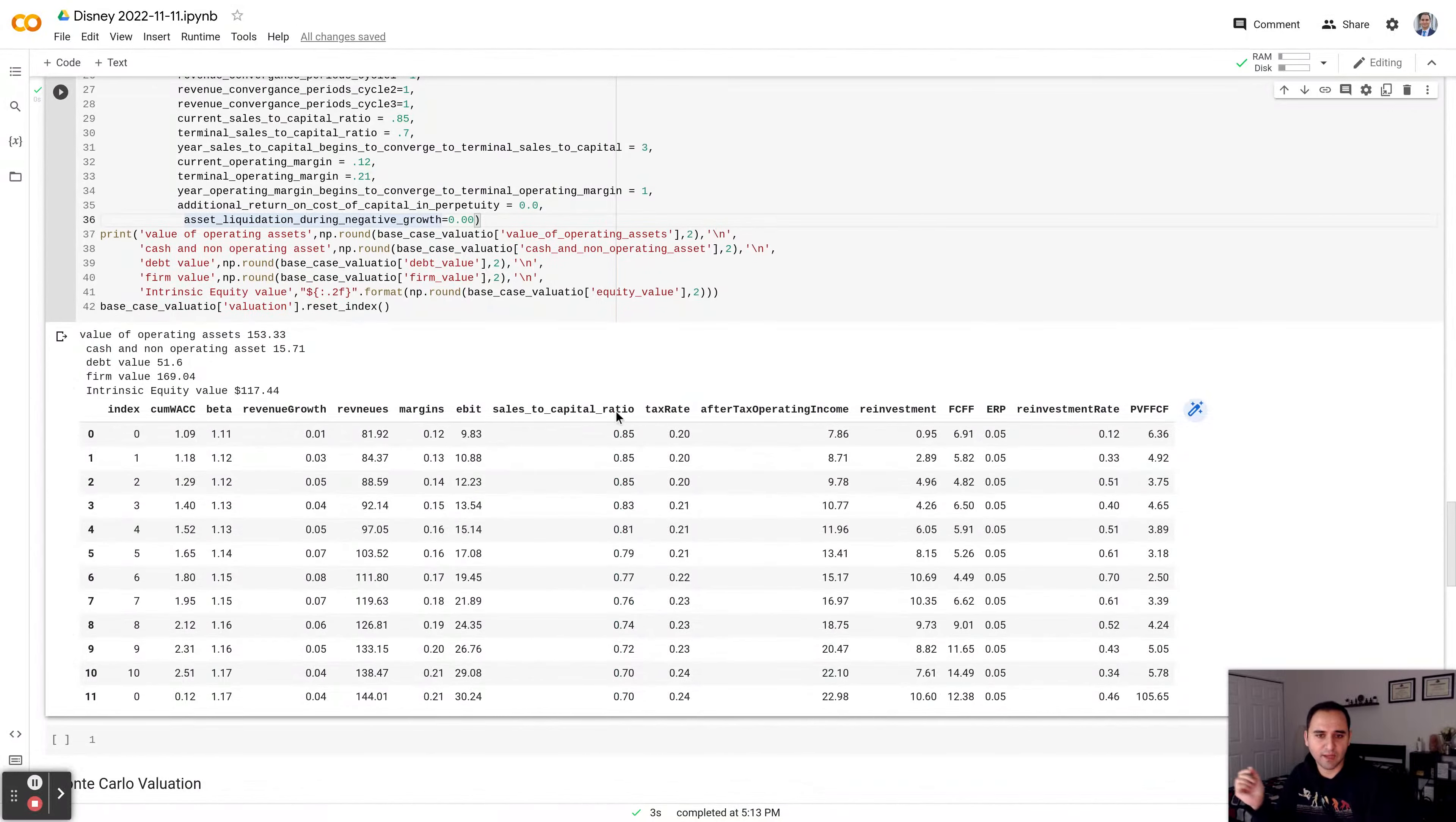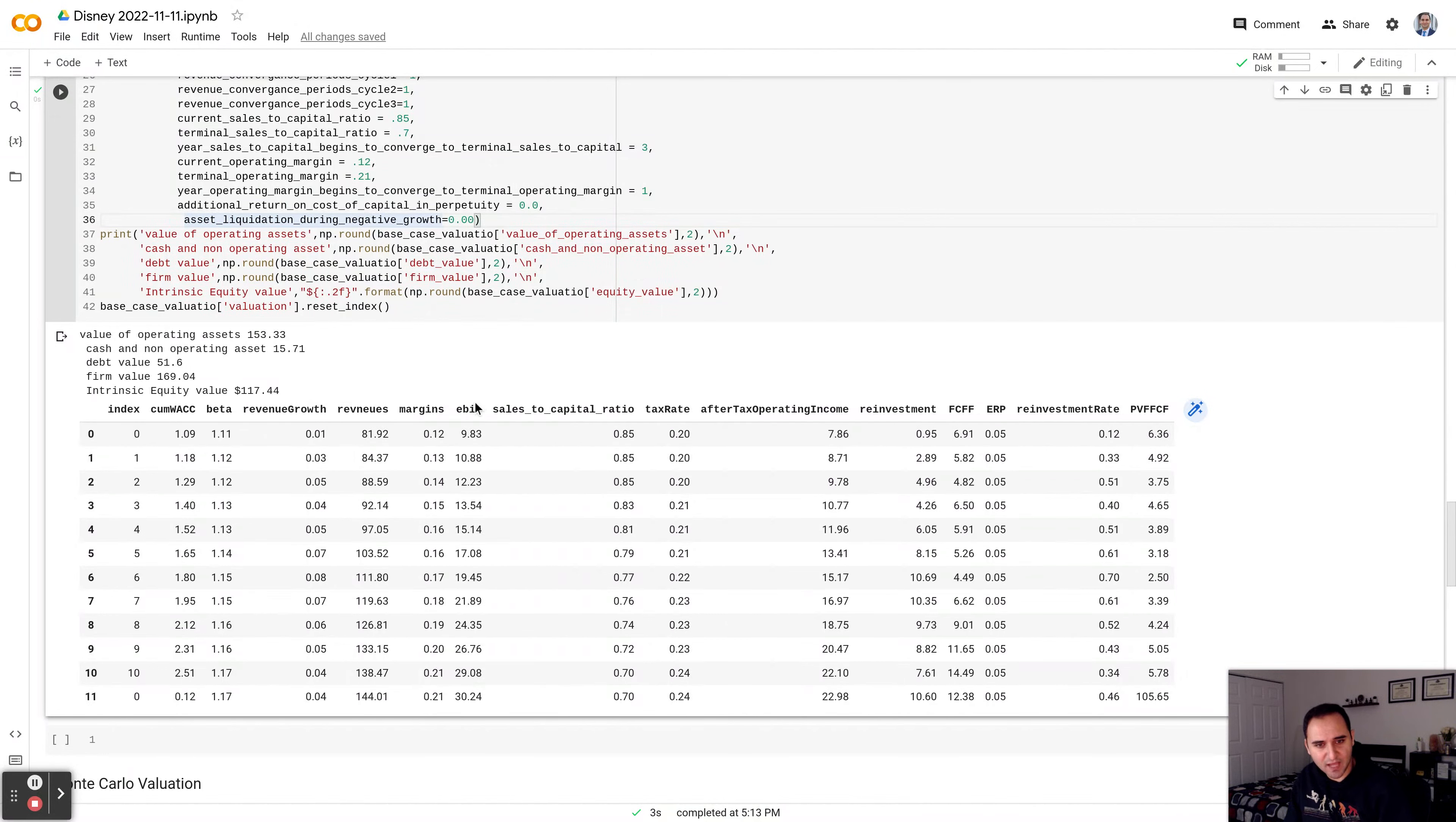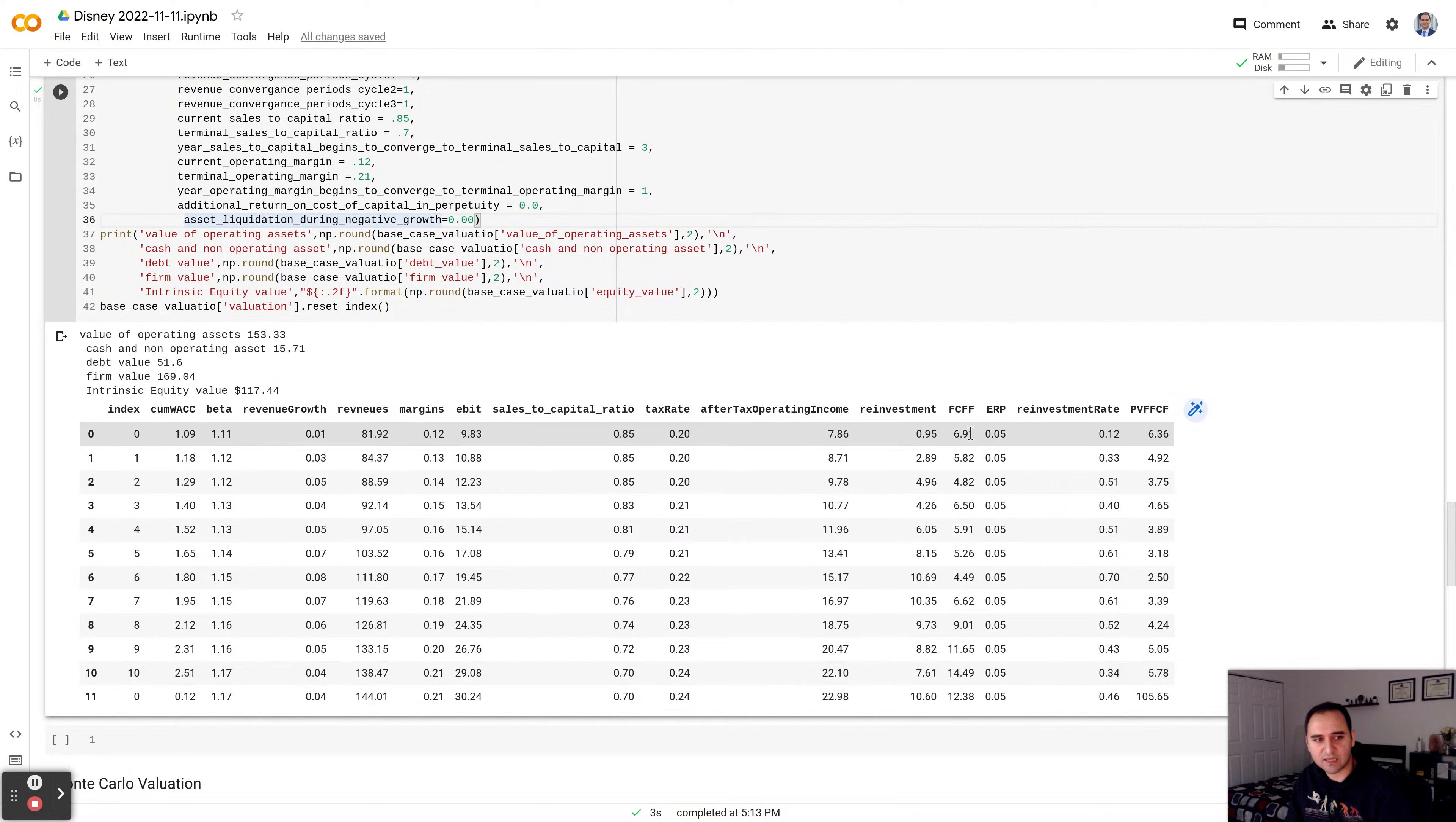So these are the revenue. As you see, it's going to go from $81 billion to $144 billion. It's going to add another $60 billion within the next 10 years. The margin is going to recover from 12% to 21%. Here's my EBIT earnings before interest and taxes. Your sales to capital ratio for every dollar that they get as a growth in revenue, they have to reinvest into the business. And that's why you have this column that has reinvestment. This is the after-tax operating income. You subtract the reinvestment from them. Then you get the free cash flow to the firm.